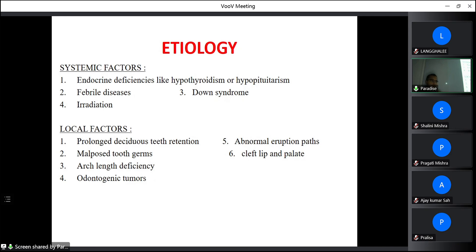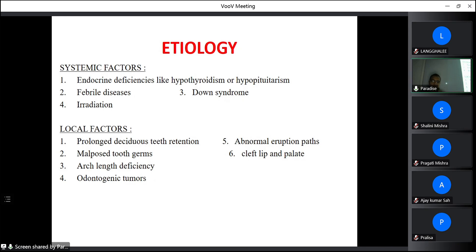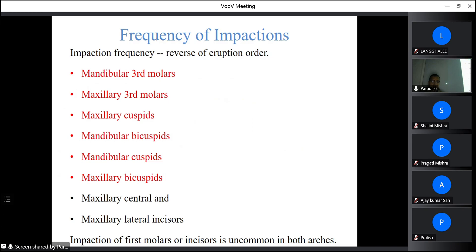The etiology of impaction involves systemic and local factors. Systemic factors include syndromes and deficiencies like hypothyroidism, hypopituitarism, febrile disease, Down syndrome, and irradiation — in such cases most teeth get impacted. Local factors include prolonged deciduous tooth retention, arch-length deficiency (the most common reason), arch-length and tooth-size discrepancy, odontogenic tumors, abnormal eruption path, and cleft lip and palate. In cleft lip and palate, the canine tooth is most commonly impacted.